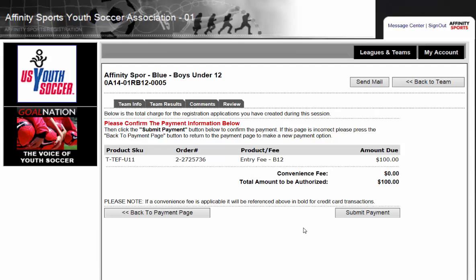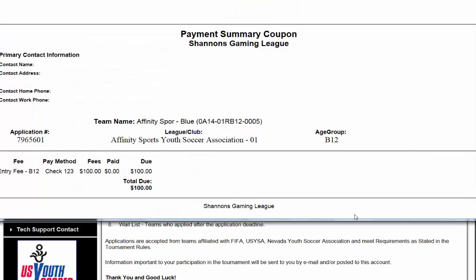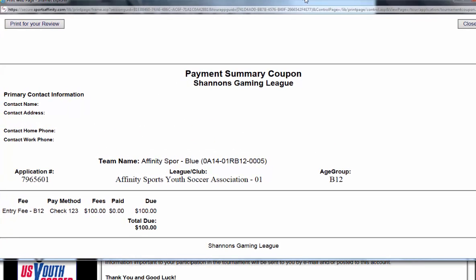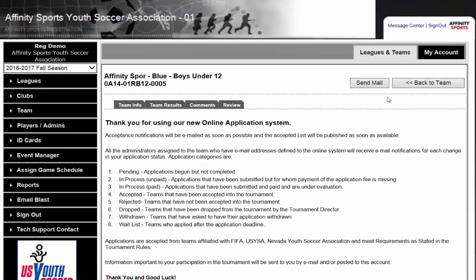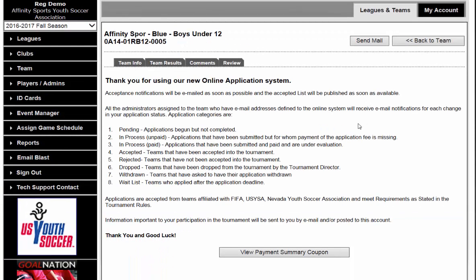We get one last chance to review our payment information and click Submit to submit our application. We now get our payment summary coupon — our receipt. We can either choose to print it or just save a copy. We have now registered our team to the gaming league or tournament.